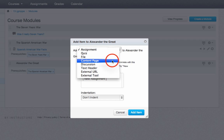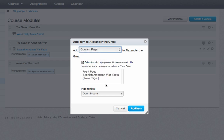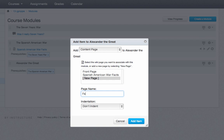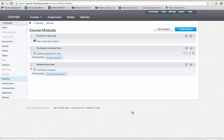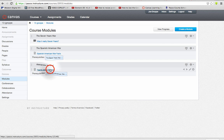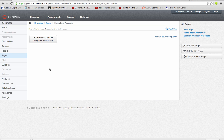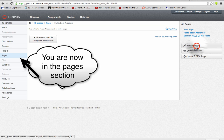A content page is basically an information page. For example, if I click on Content Page and click New Page, I'll name it 'Facts about Alexander.' Then I'll click Add Item.